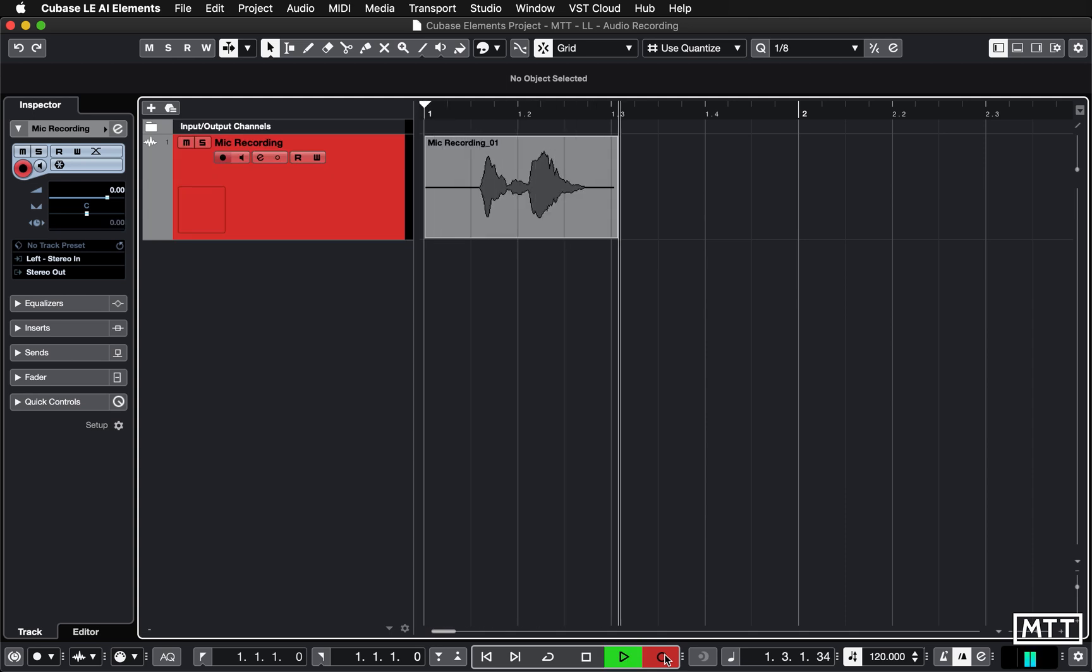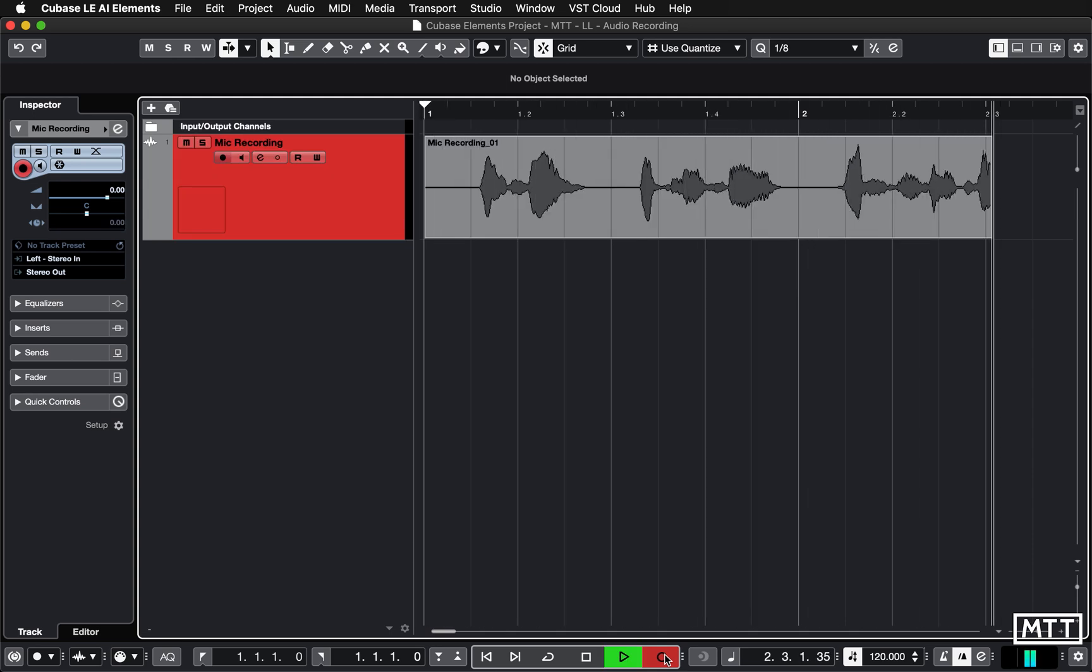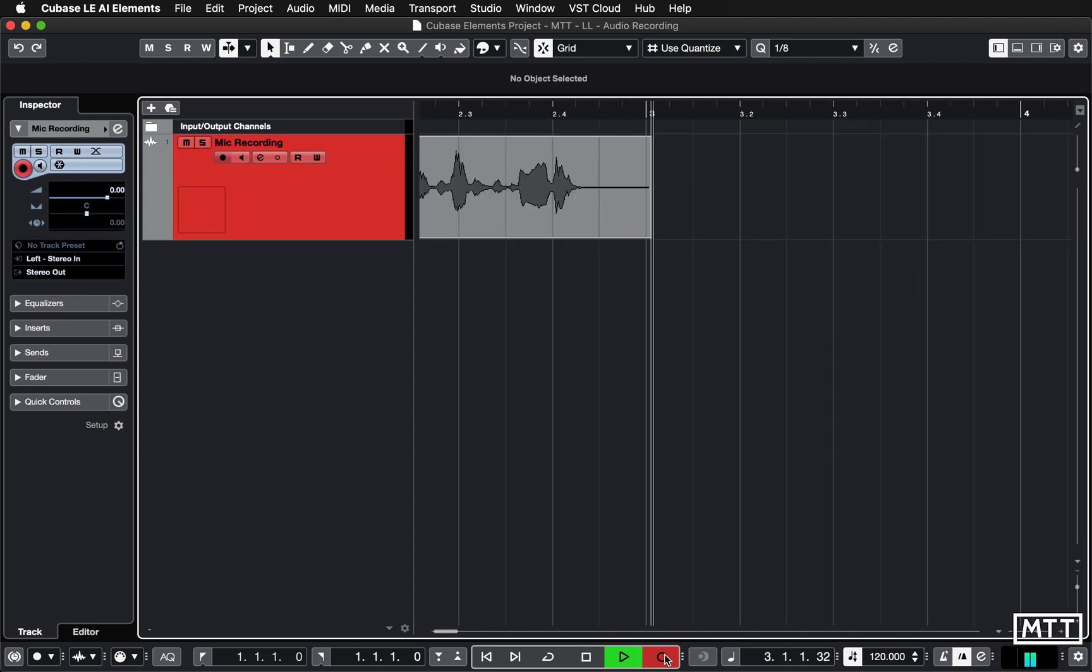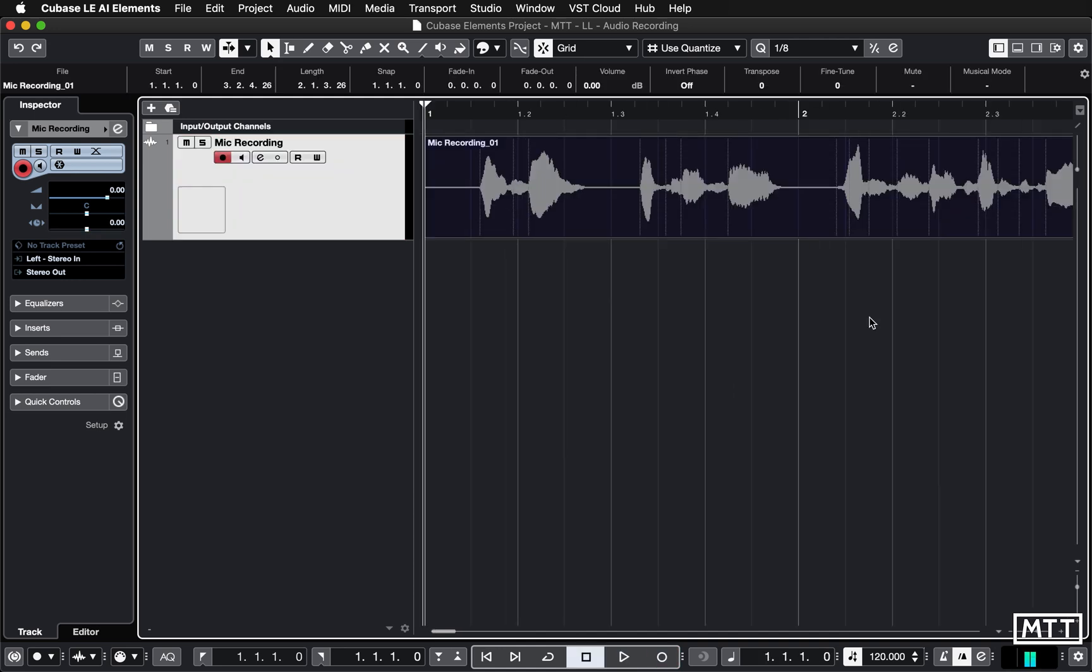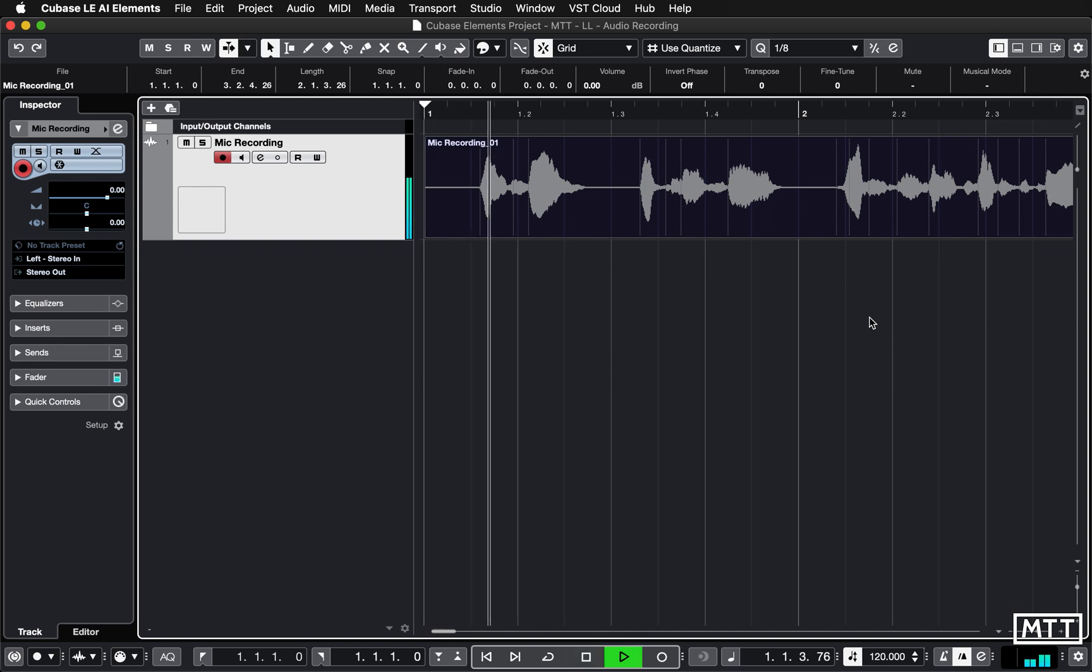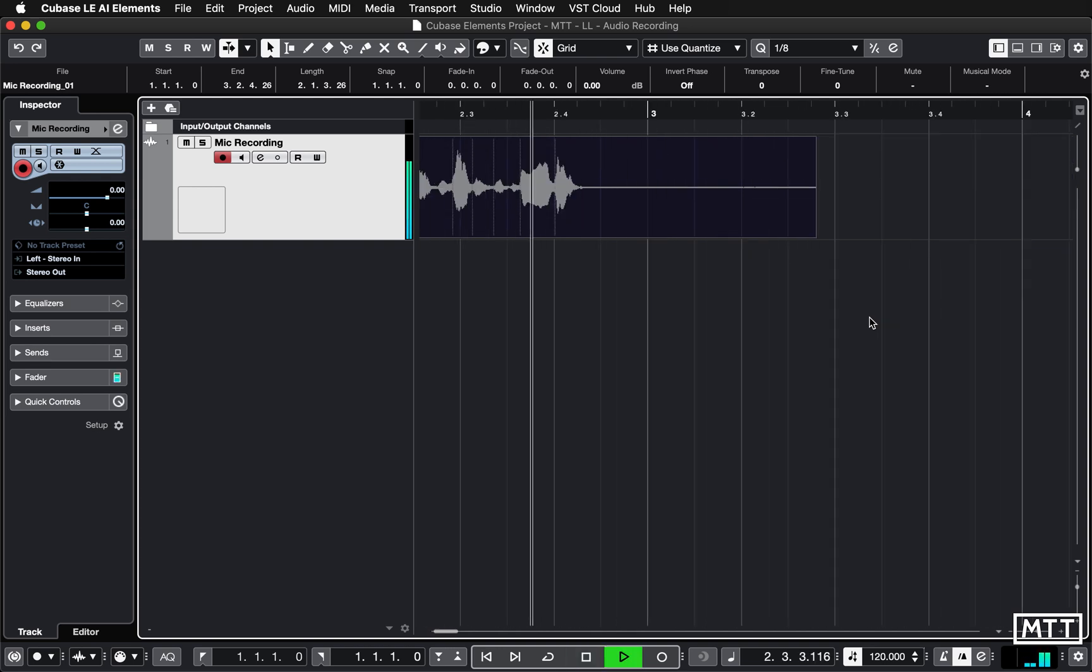One, two, buckle my shoe, this is a test recording. So as you can see, that's recorded perfectly well and we can go back and play that should we wish to. One, two, buckle my shoe, this is a test recording.